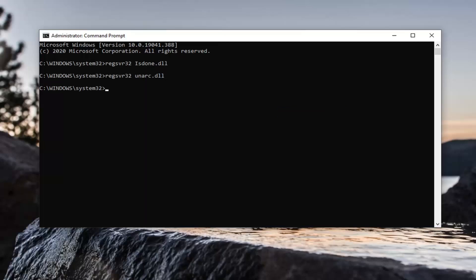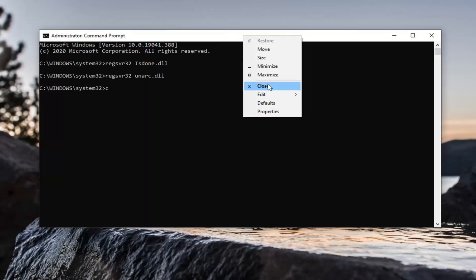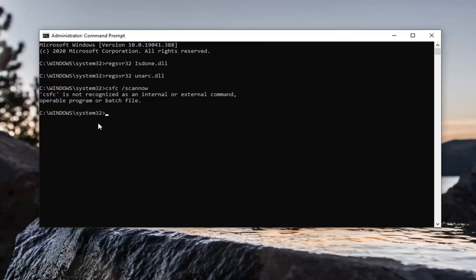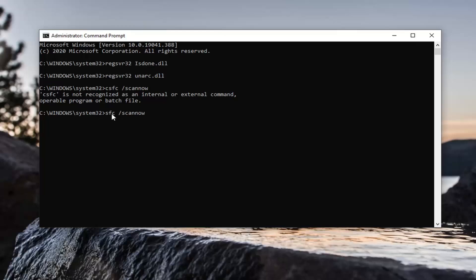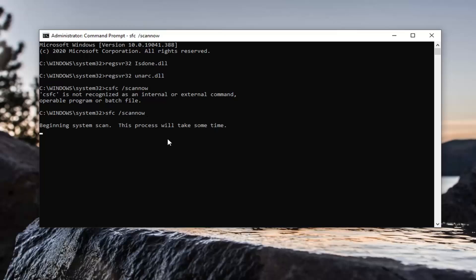We're going to run a system scan here to see if there are any corrupt files. Paste that one in as well — same format as the other ones we ran. The command is SFC followed by a space, forward slash, scannow. Hit Enter on your keyboard and run this. It will take some time to run, so please be patient.